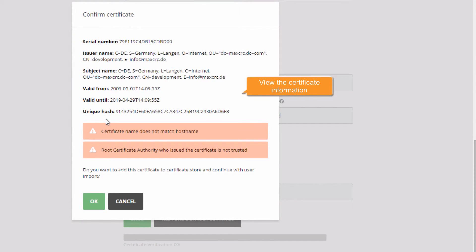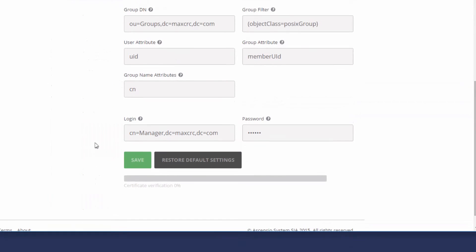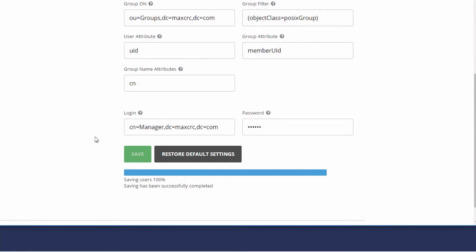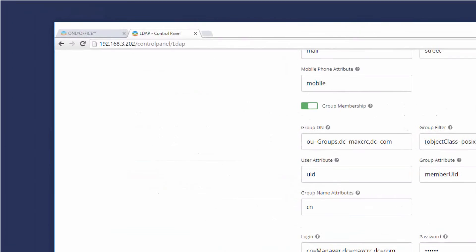View the certificate information. Wait while the importing process is running.